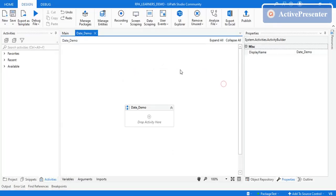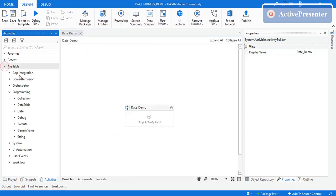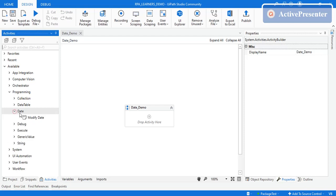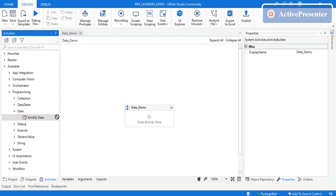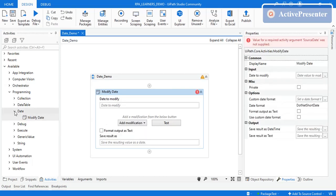Let's jump to UiPath Studio. After opening UiPath Studio, go to the Available section, then under Programming you'll find a section called Date. If you open that, you can see the Modify Date activity. Just drag and drop it onto the canvas.